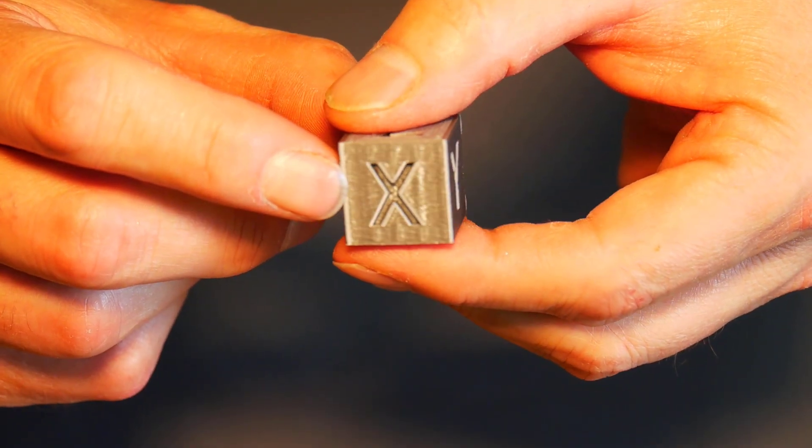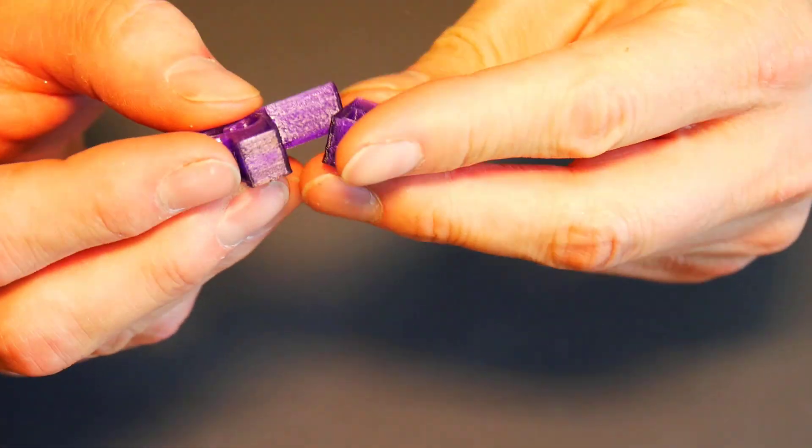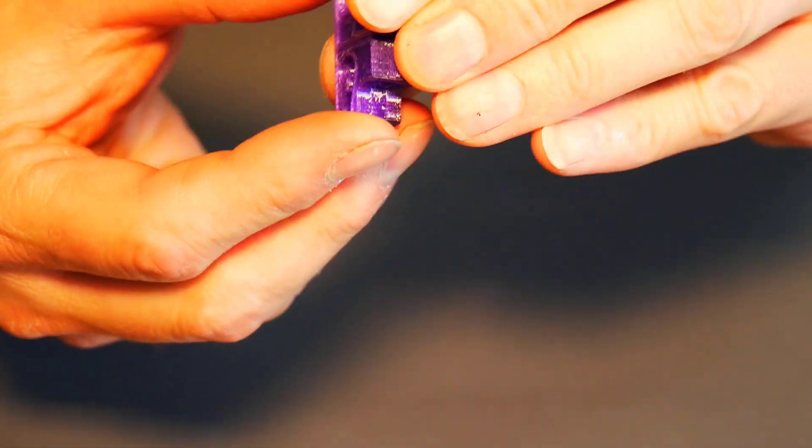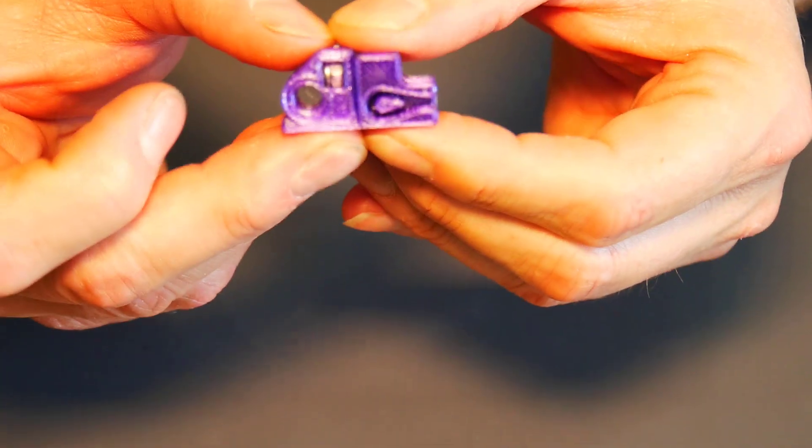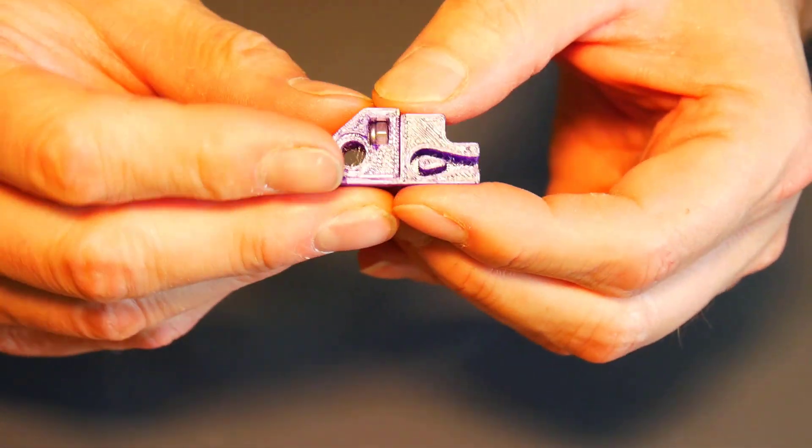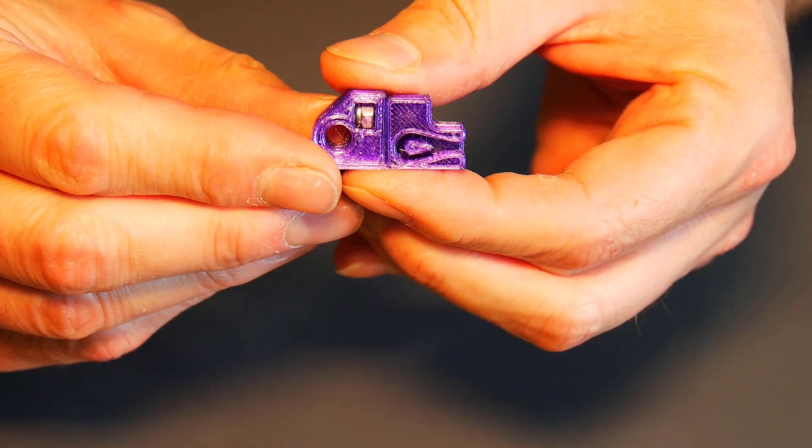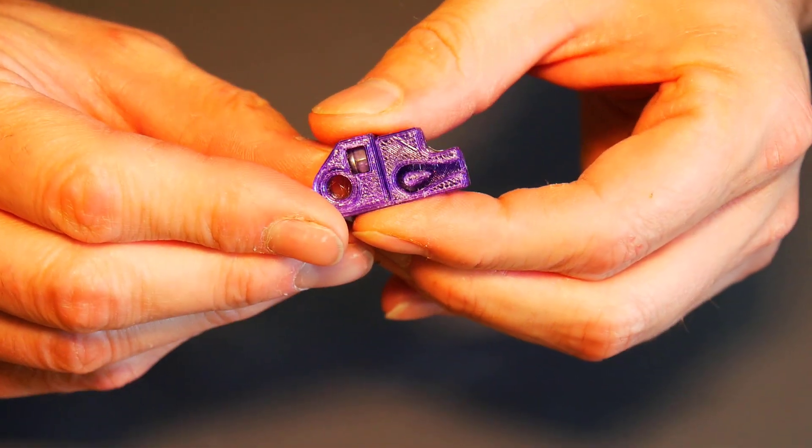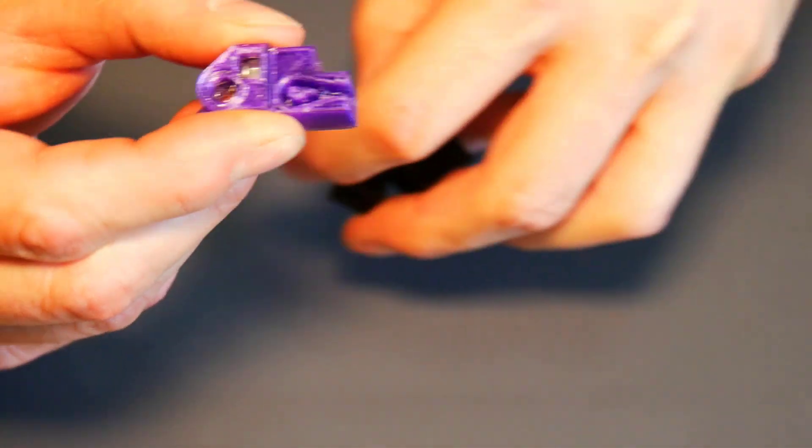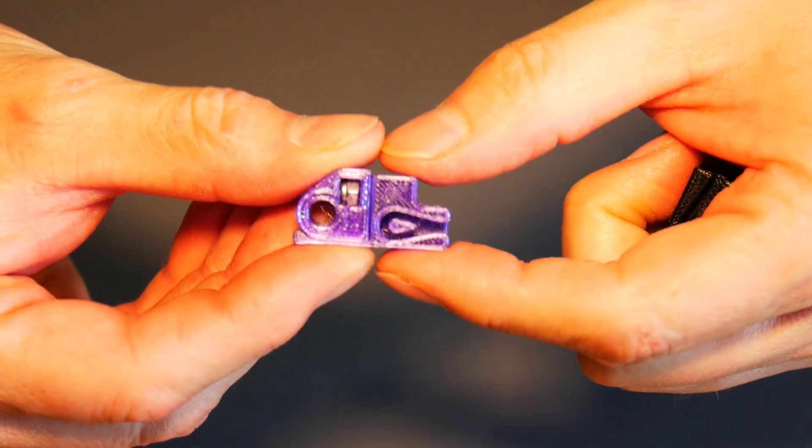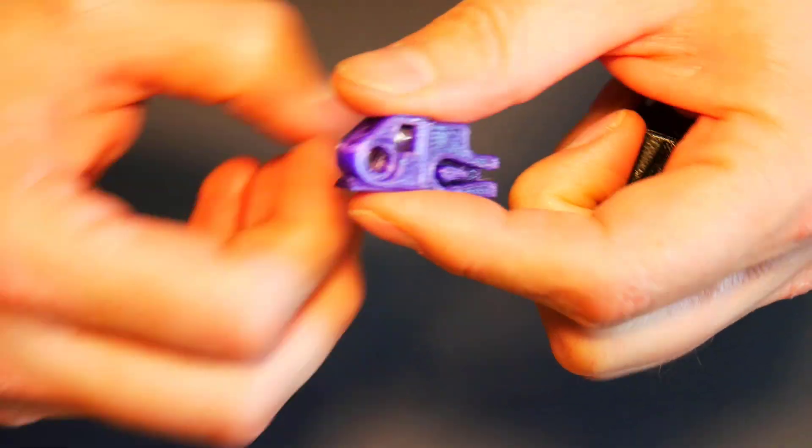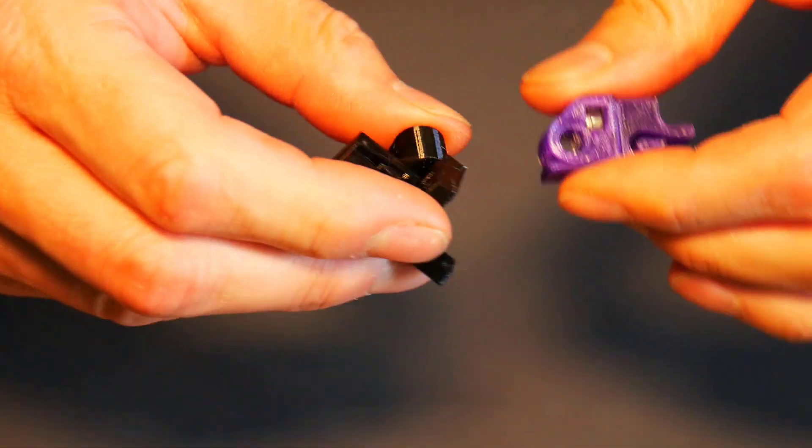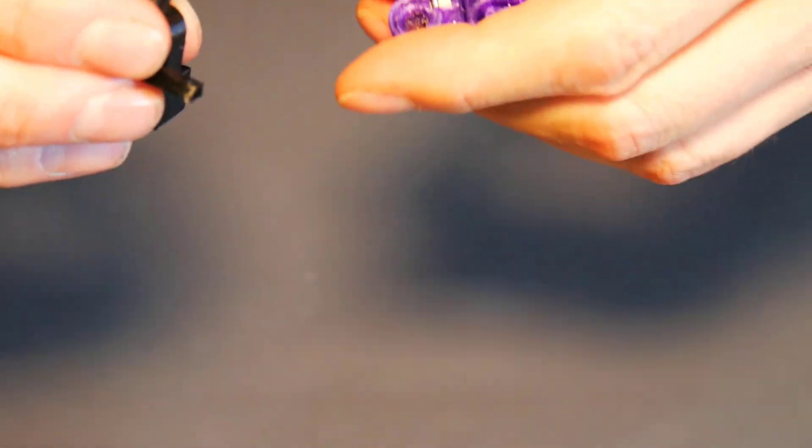So what we're going to do today is we're going to go through and we are going to install some belt tensioners. I got these belt tensioners off of Thingiverse, and I'll put the link down below and the attribution. It's not my design, but it's a pretty good design. I printed it twice.